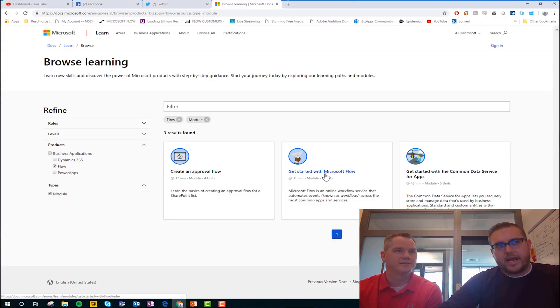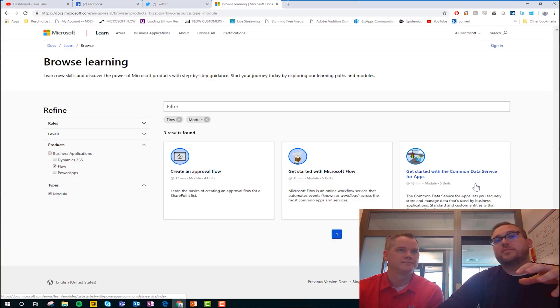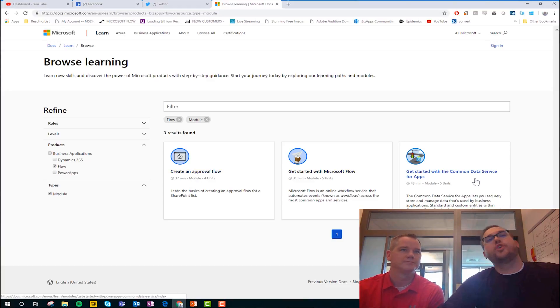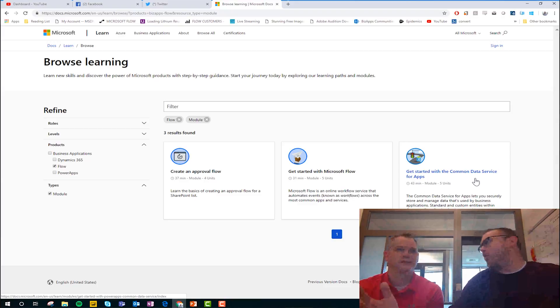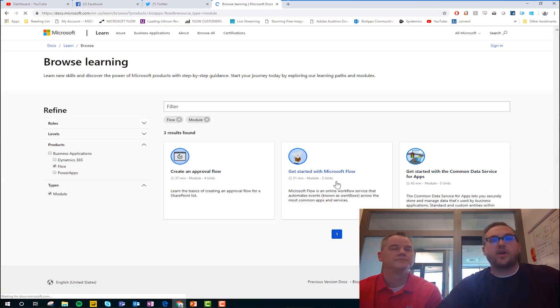So the first one I think that people should do is get started with Flow. Naturally. And then from there, create an approval Flow. And then if you're going to be using the common data service, you could go ahead and jump into this third one and check out what CDS is all about as well. But let's go ahead and just kind of click through this get started with Microsoft Flow one.